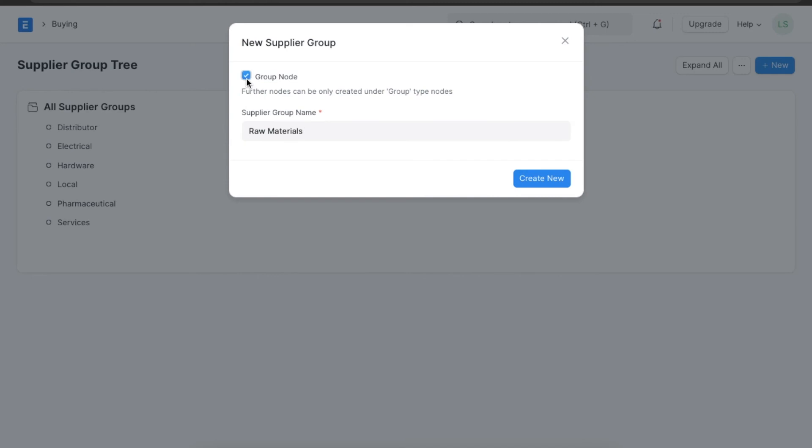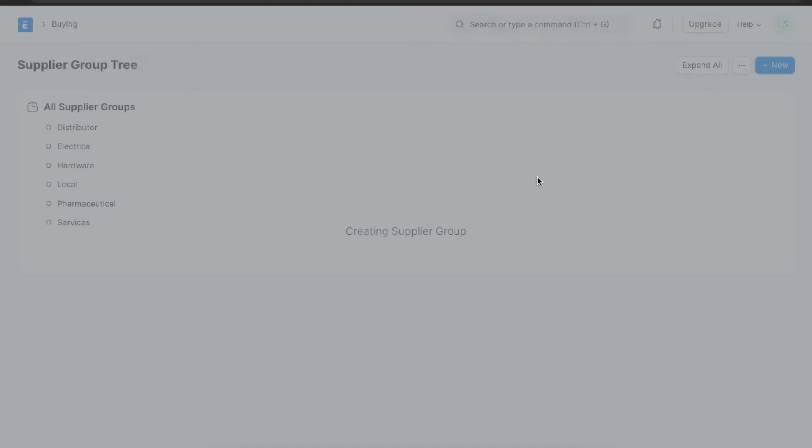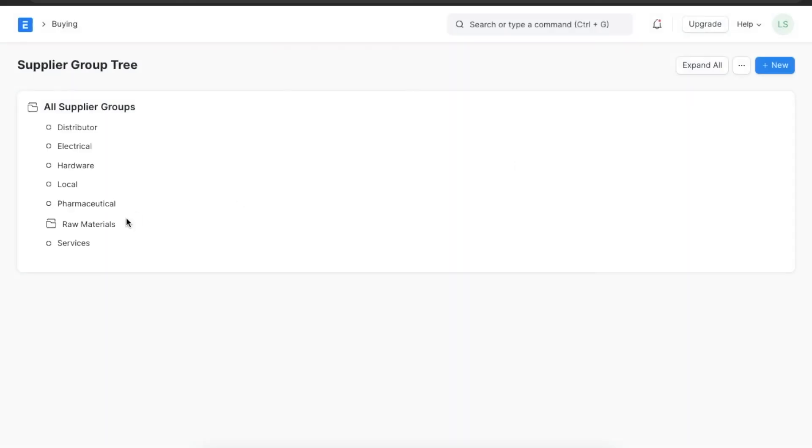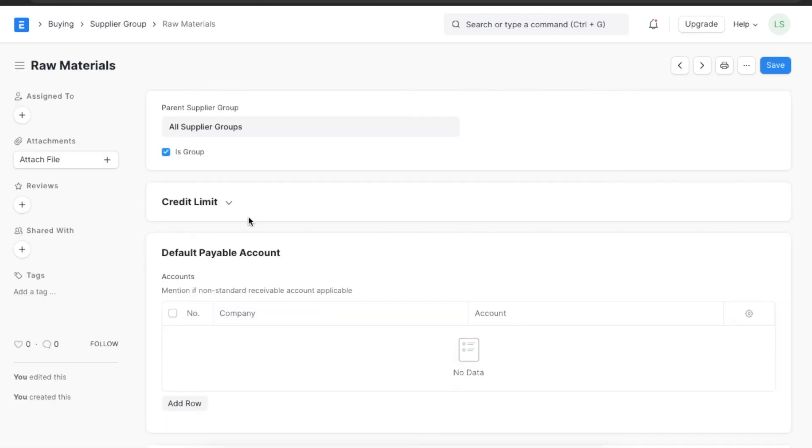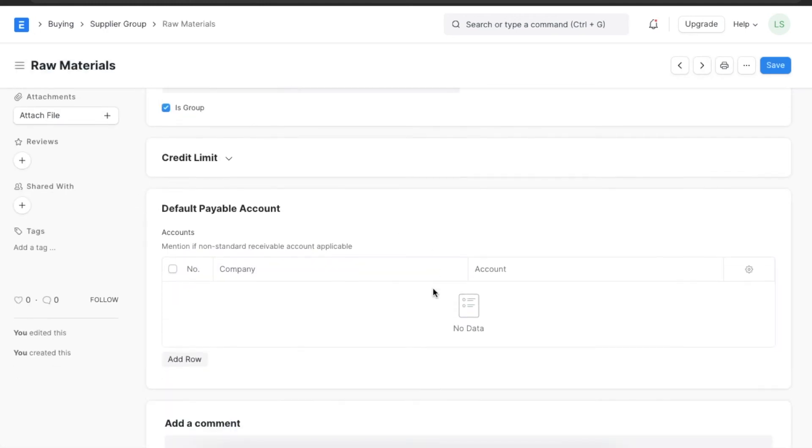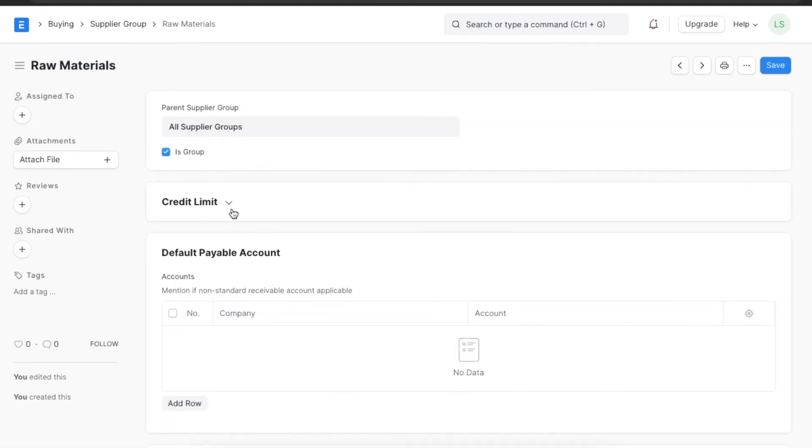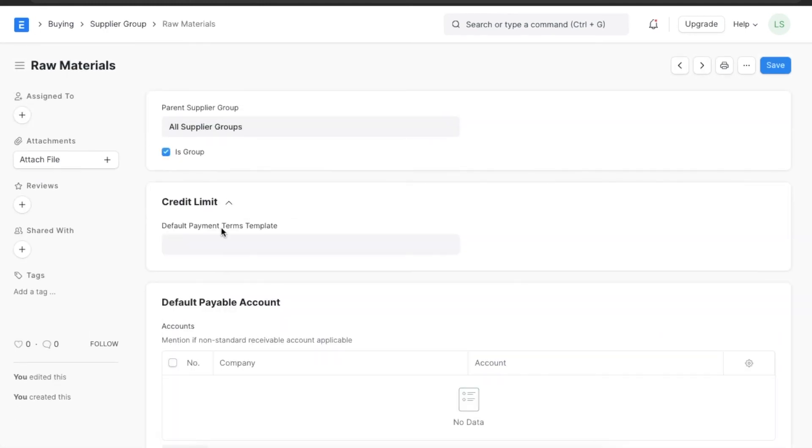If we want to create more groups under this supplier group, we can also select the is group checkbox. If we want to add a credit limit for this supplier group and enable it for all suppliers in this group, we can select a payment terms template.